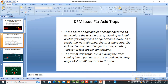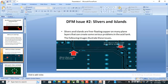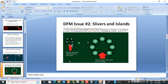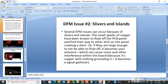To prevent acid traps, avoid placing a trace coming into a pad at an acute or odd angle. Keep the angle at 45 degrees or 90 degrees adjacent to the pad. Next is silvers and islands. You can see here these two — we can call them silvers. Silvers and islands are free-floating copper on plane layers that can create serious problems in the acid tank, as illustrated in the images.